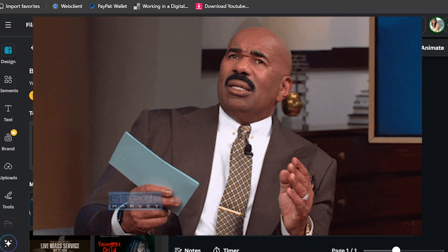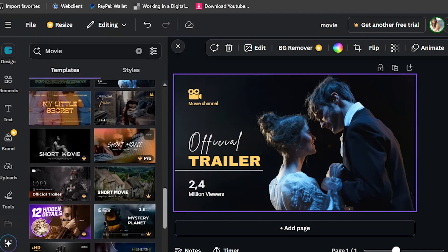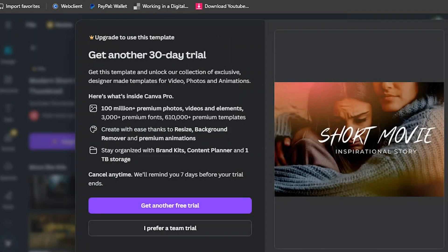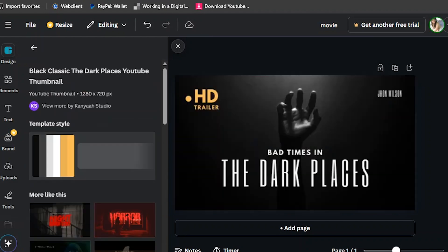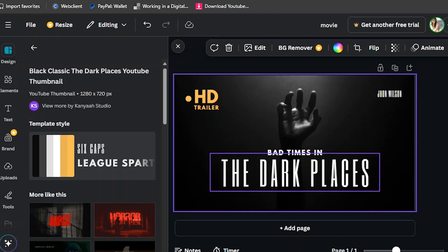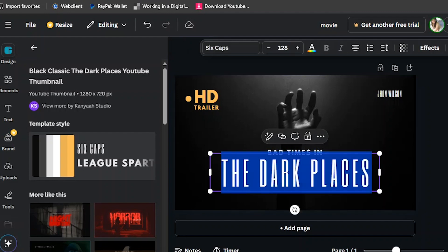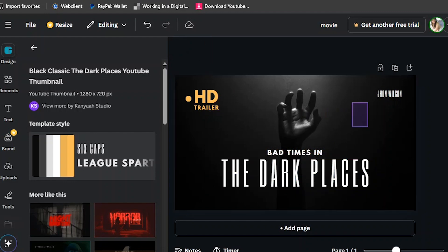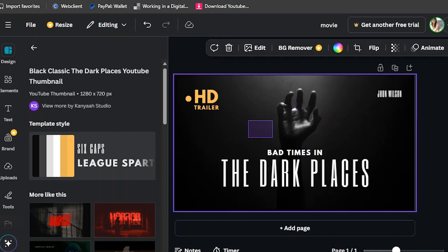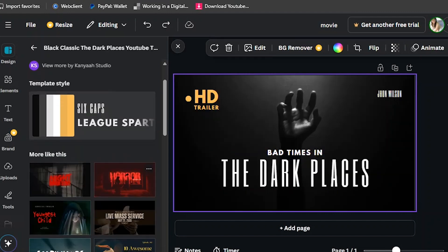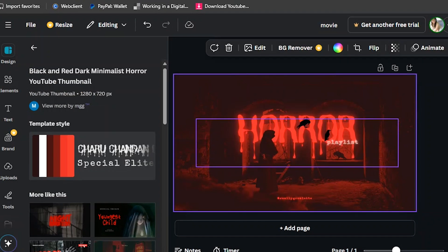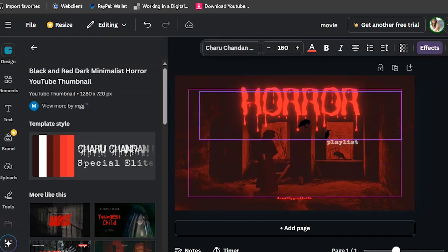You can go back using the arrow. Some templates are Pro, so you cannot choose those because it will say you need to pay for that. This one is also a movie thumbnail — the horror one, 'Dark Places.' You can rename it with a scarier word and also change the background.